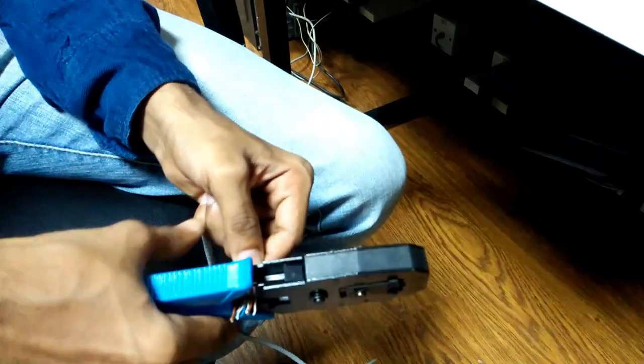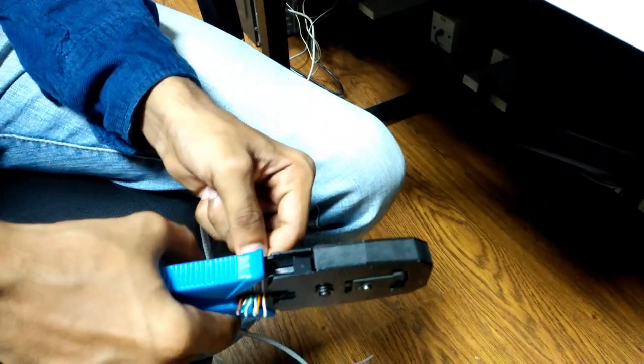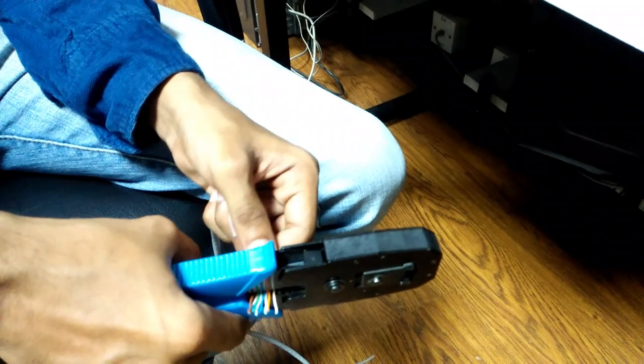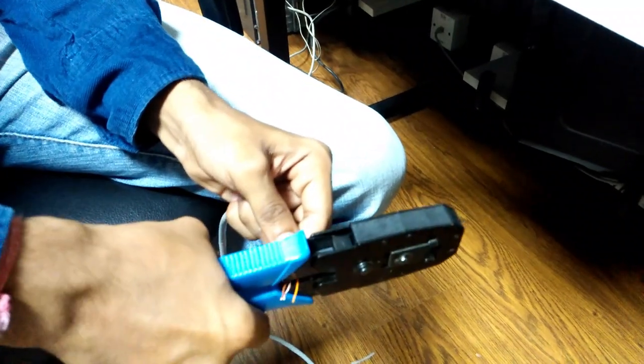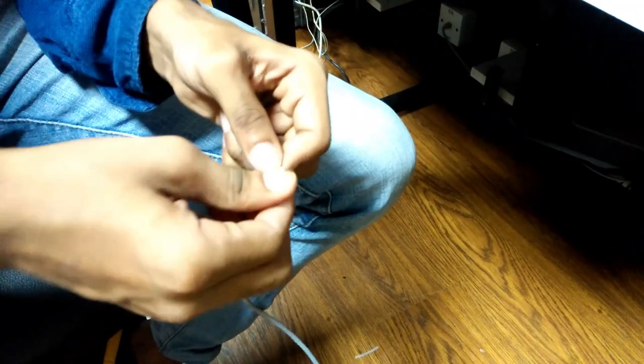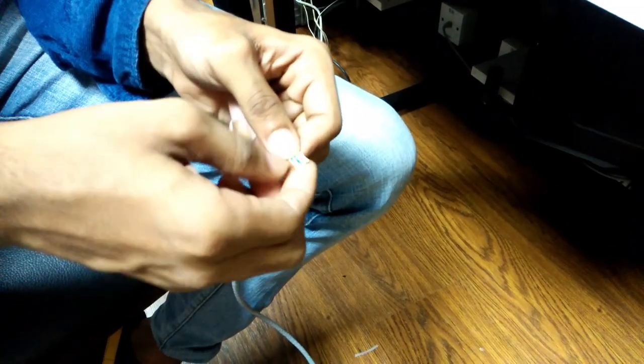Then cut the wires half inch from the sheathing, and insert the wires into the RJ45 connector.